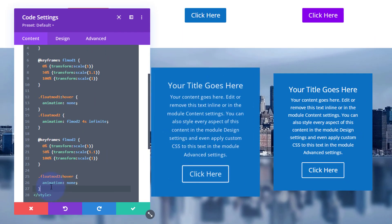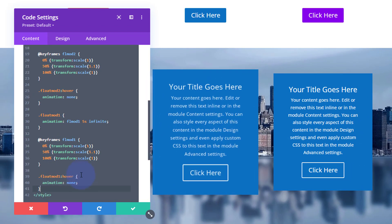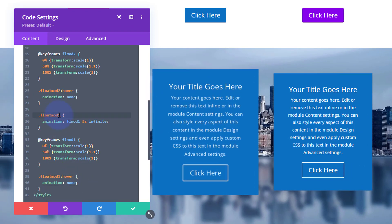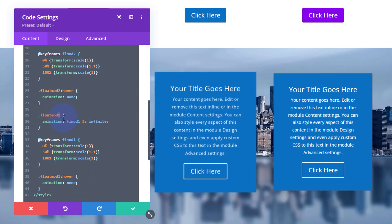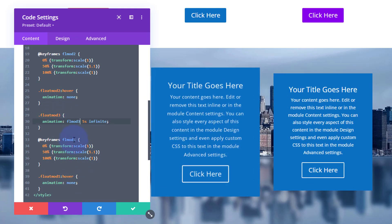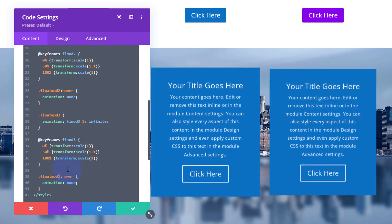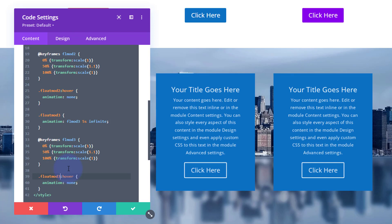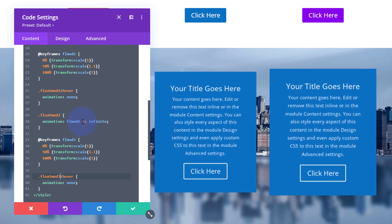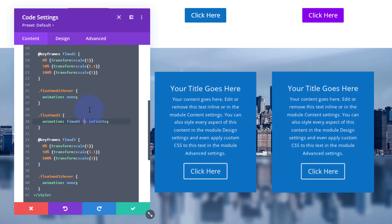I'll go down to the bottom, paste in that first block again, and change everything to a three this time — three, three, and three — and also the three on the float-mod hover. Now they're all going, and I'll change the rate — let's make this one seven seconds.